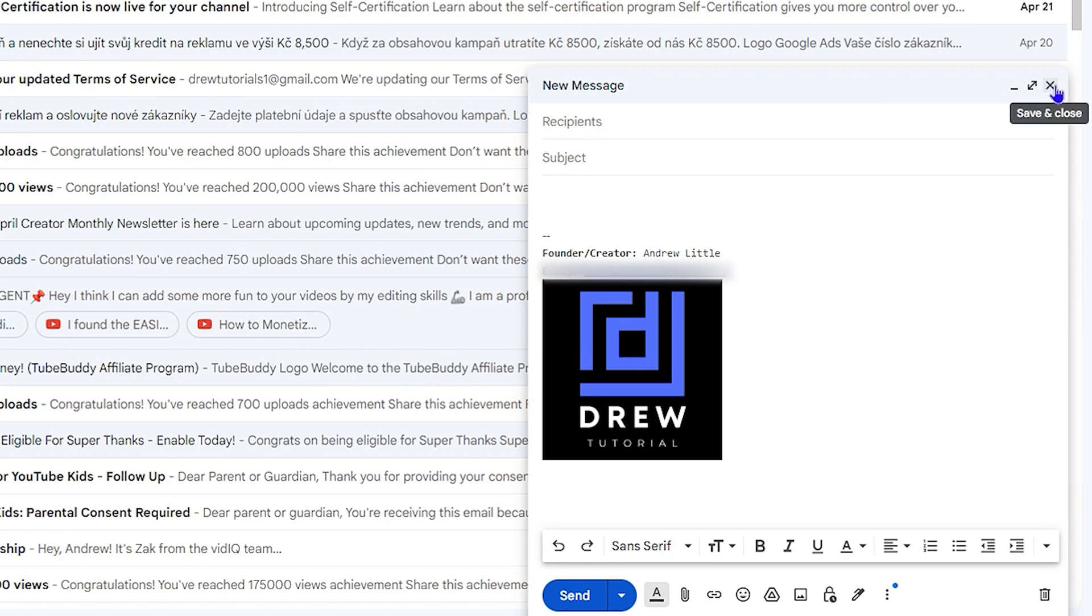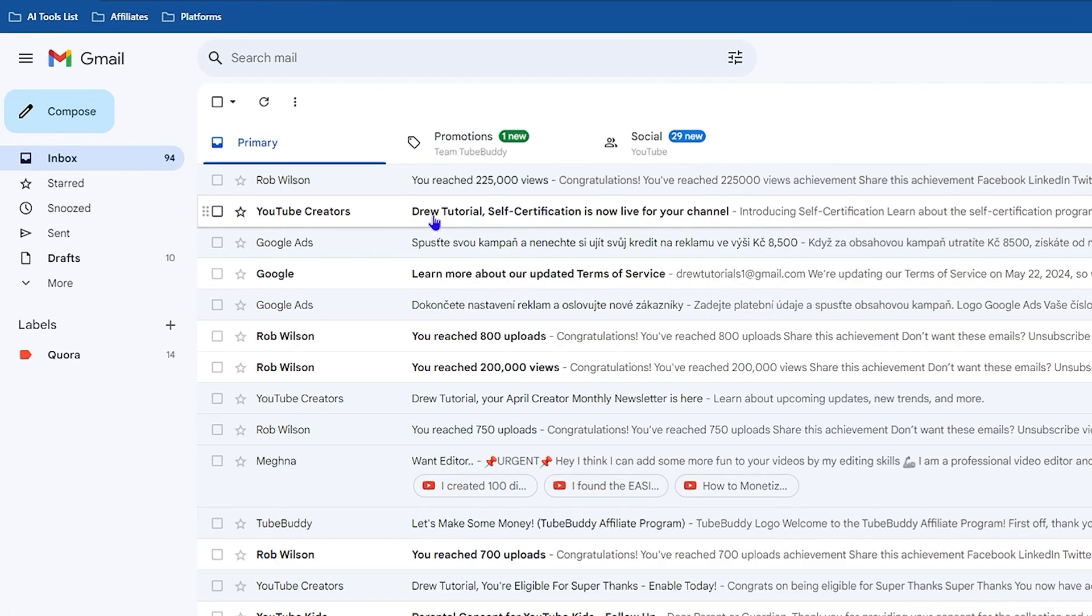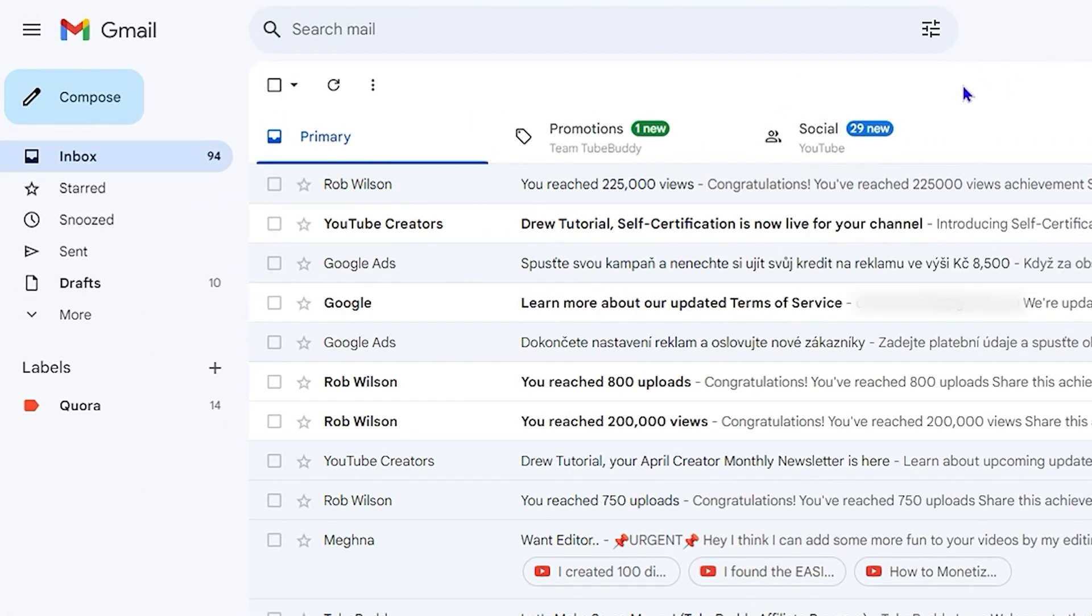In the uppermost right-hand side, it will do a save and close. Once you do that, it will automatically save it as a draft. Then all you have to do is click the Draft on the left-hand side here from the options.